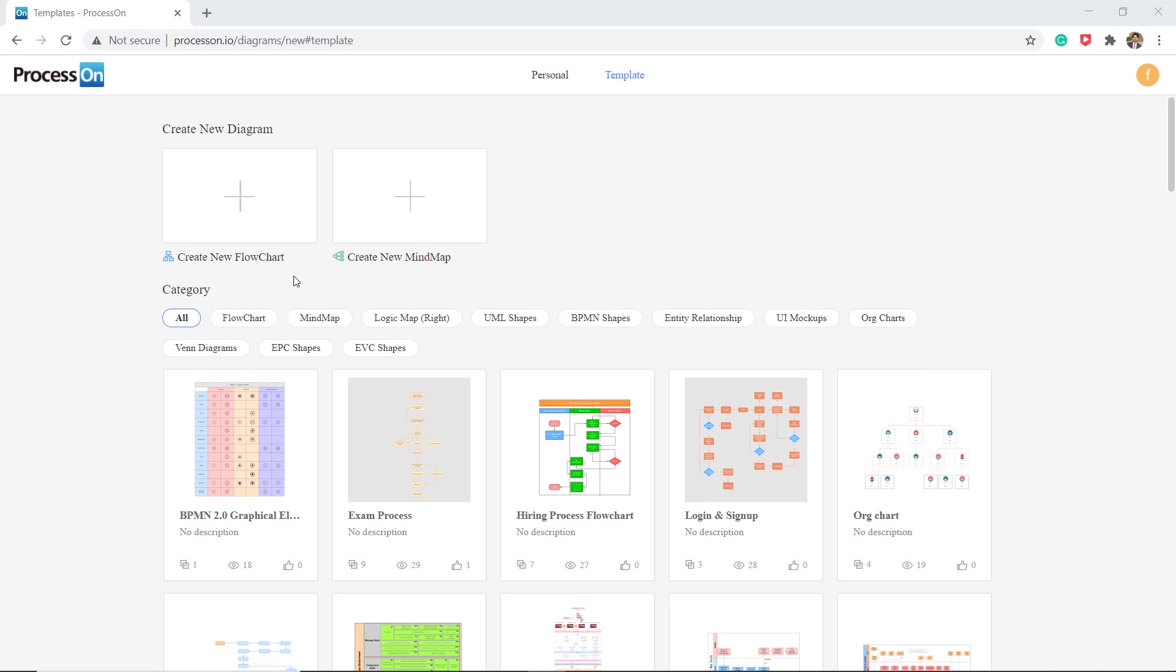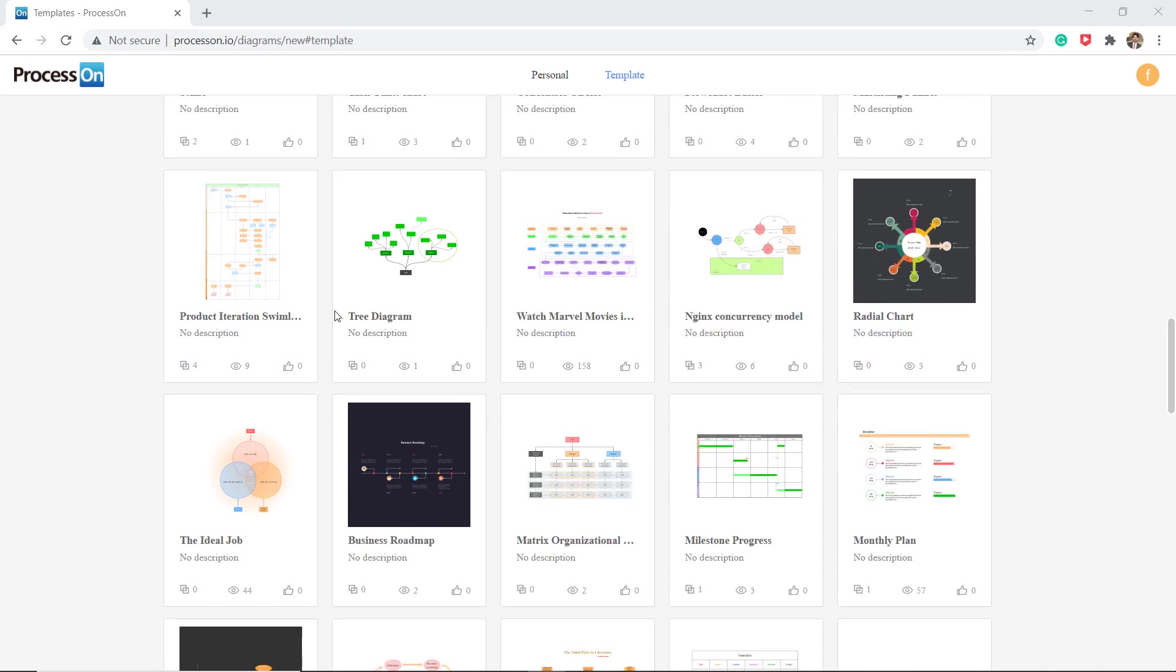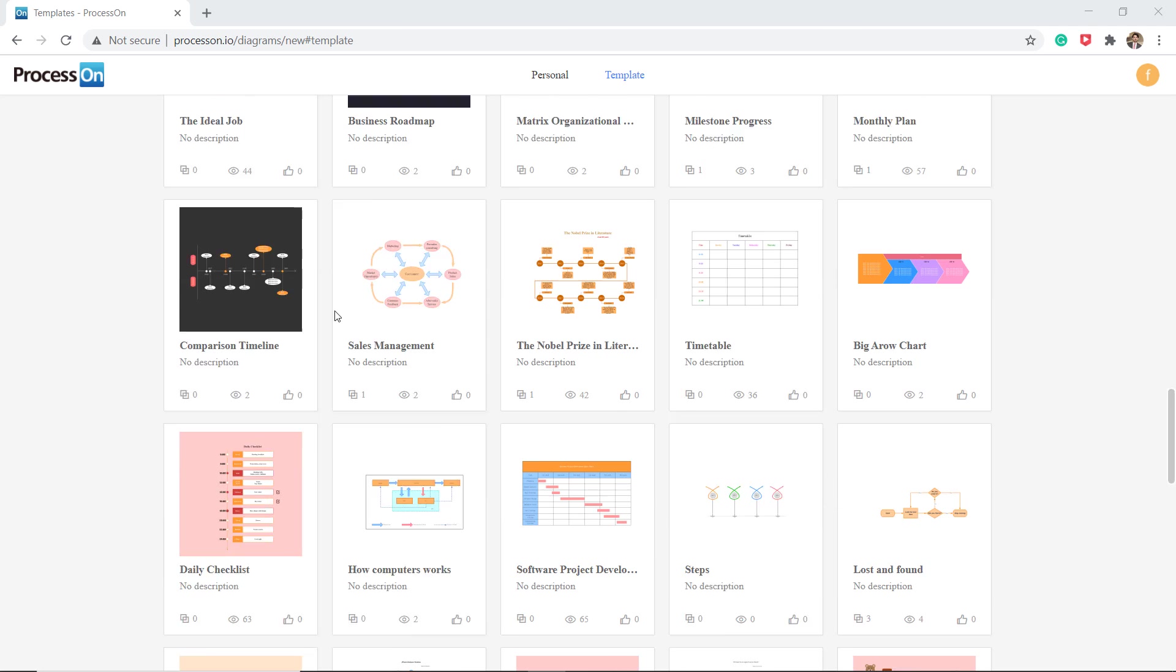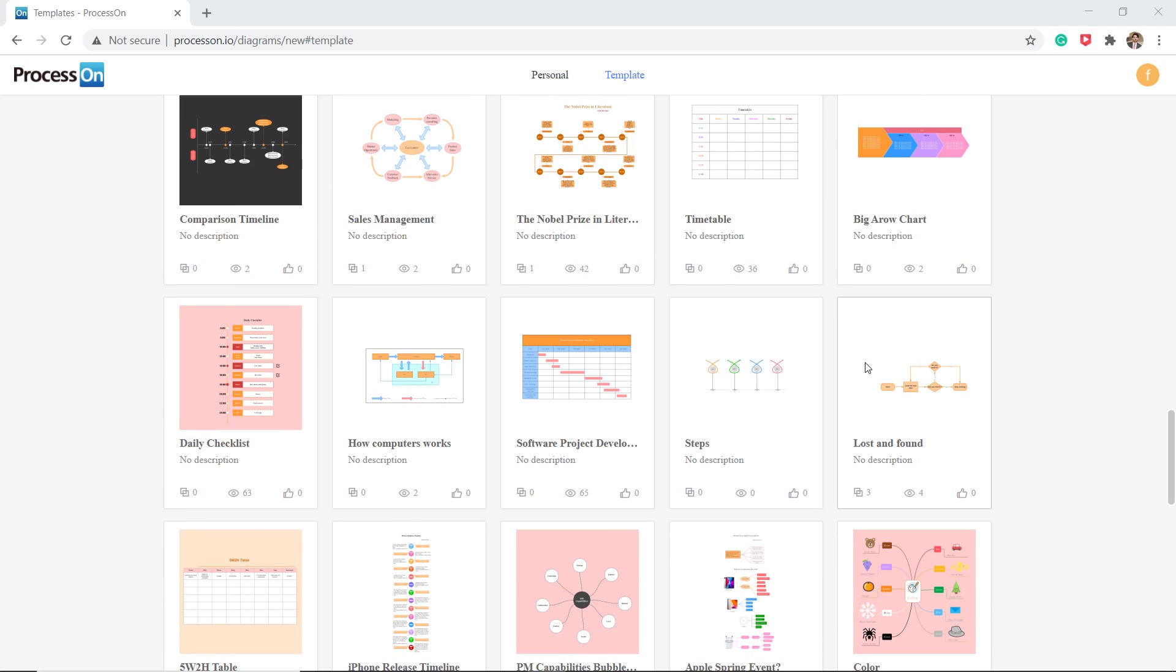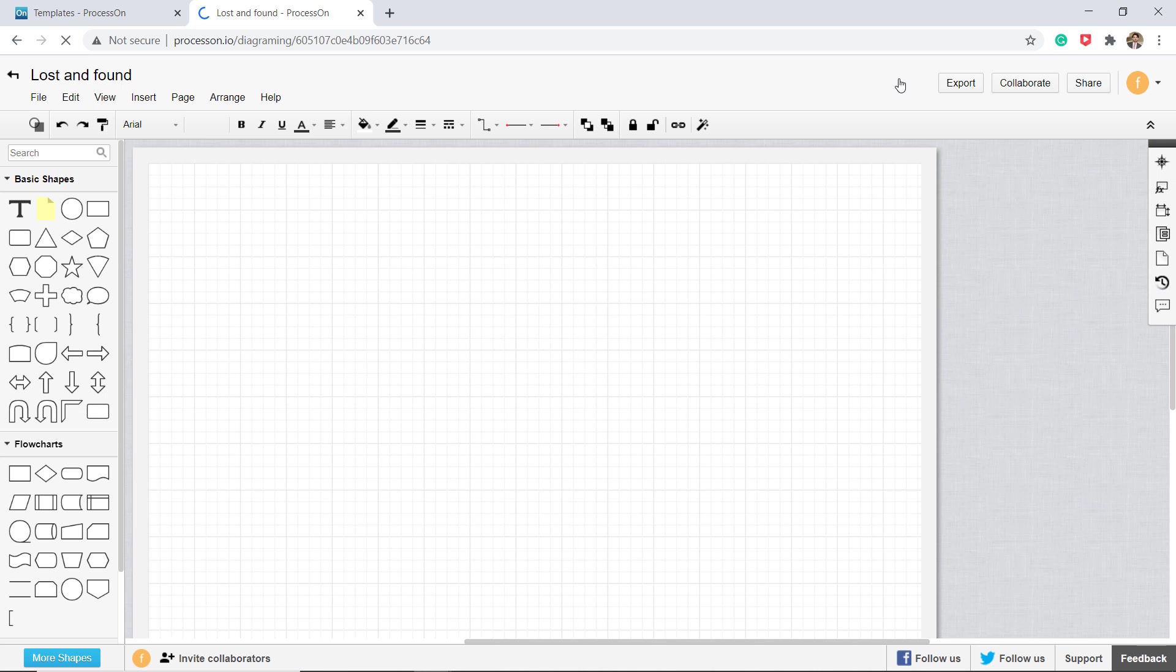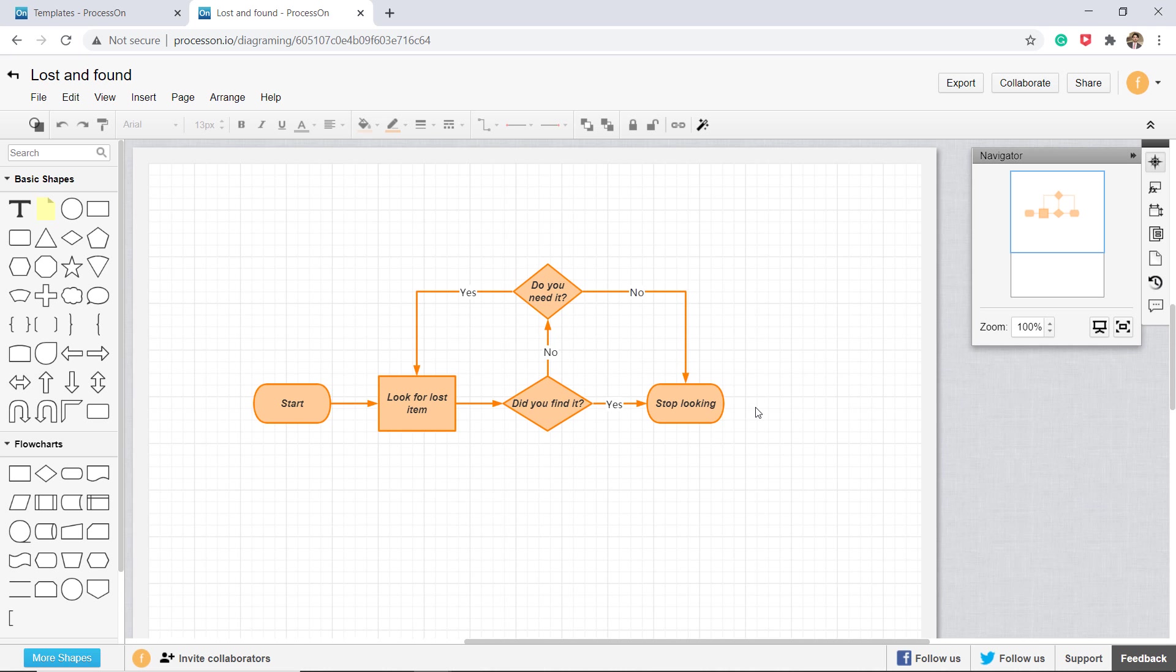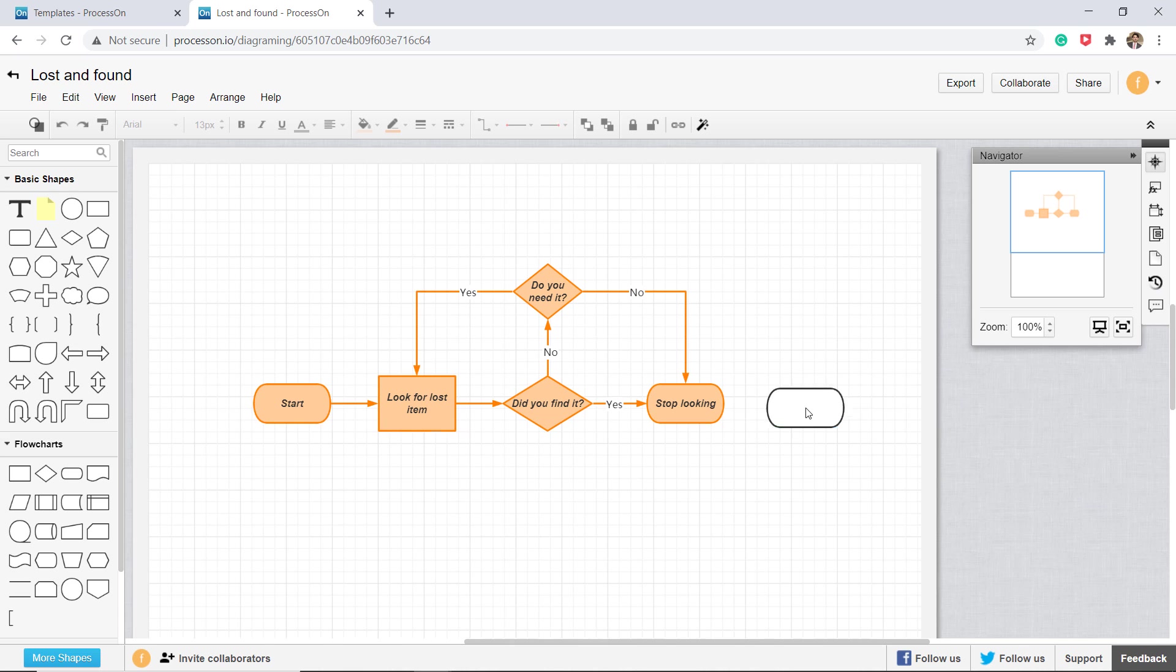Once you find a template that you want to create, click on the template thumbnail. You will be redirected to the workspace where you can edit and change the template as you like. It's very easy to use, just drag and drop to make a diagram.